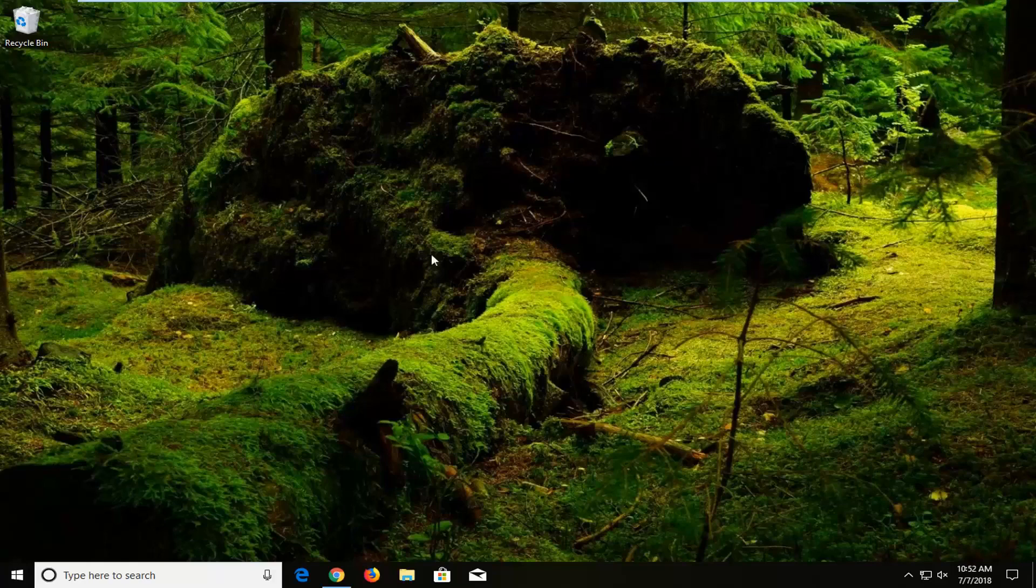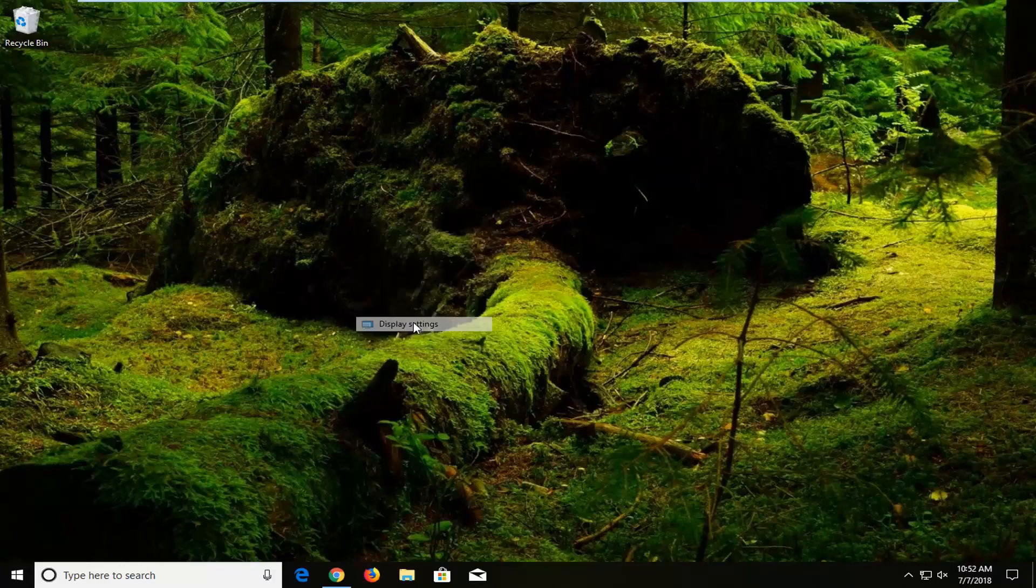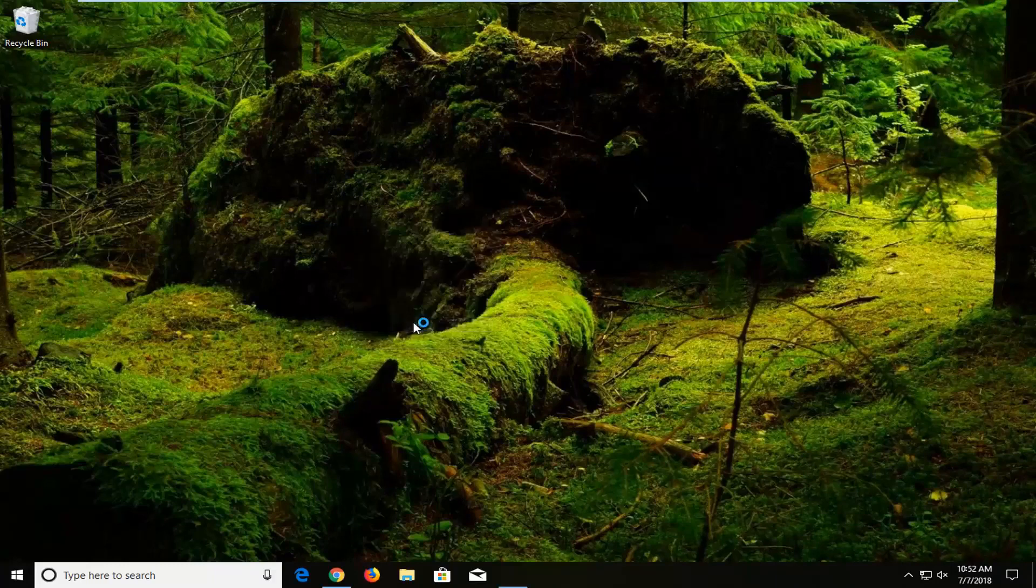We're going to jump into it and start by right-clicking on a blank spot on our desktop. Then you want to left-click on Display Settings.